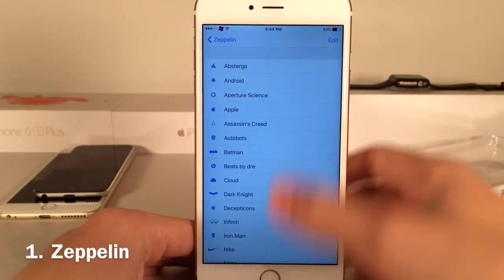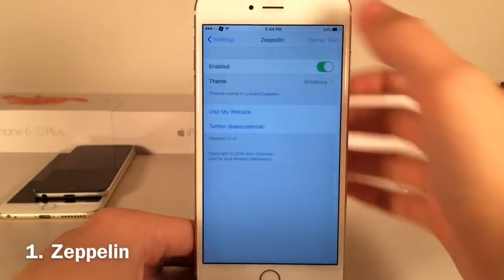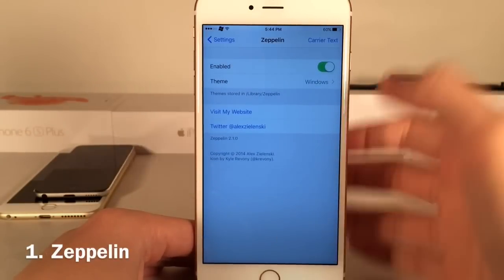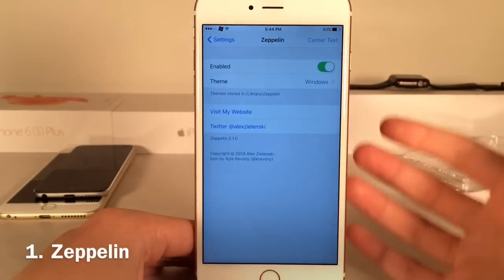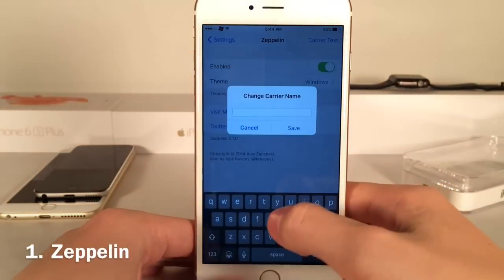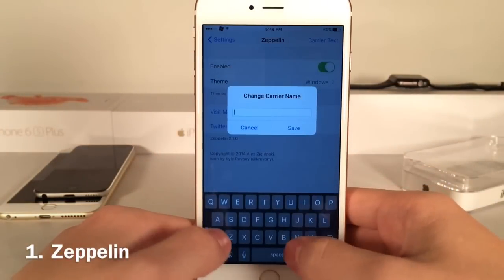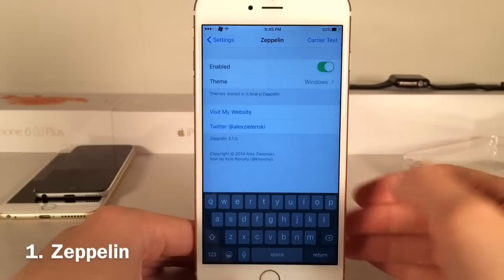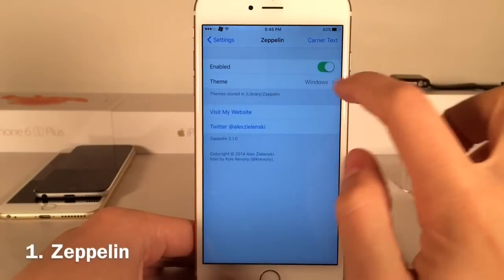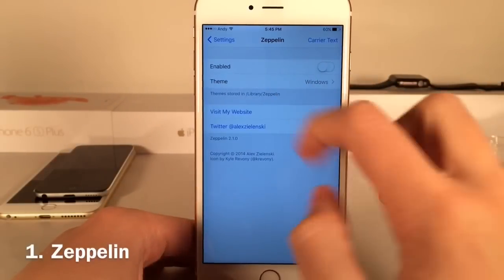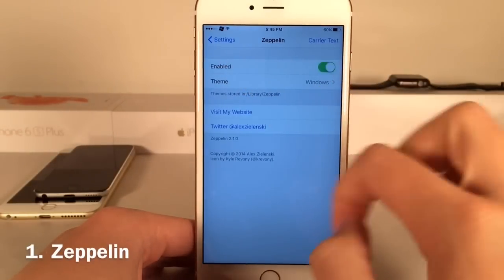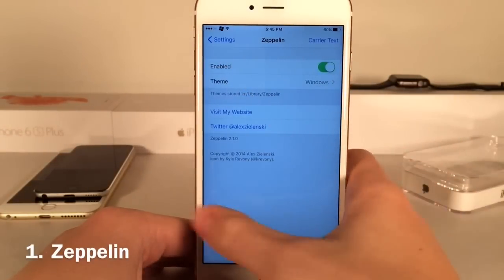It's just one of those really cool tweaks that lets you change up your device. You can also use carrier text — I'll put in 'Andy,' save that, and if I disable this toggle you can see it uses text as well. It's just a fun tweak to change up your carrier.